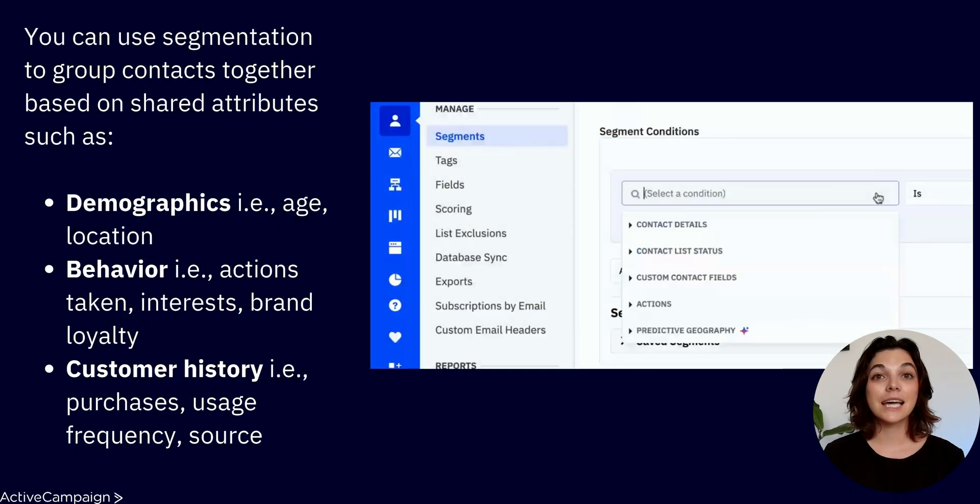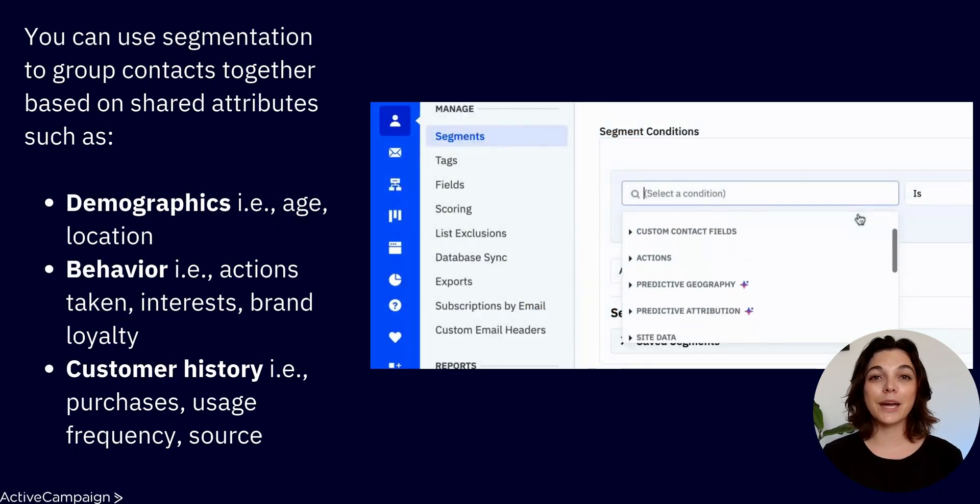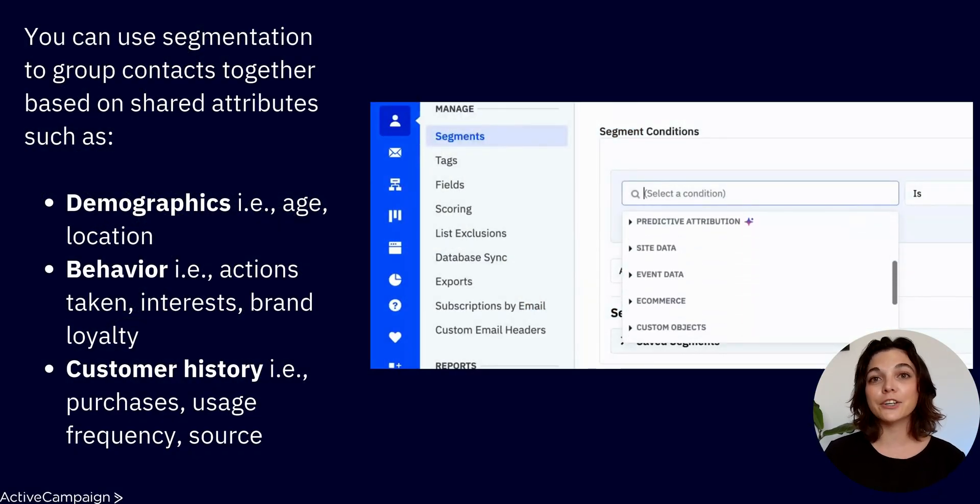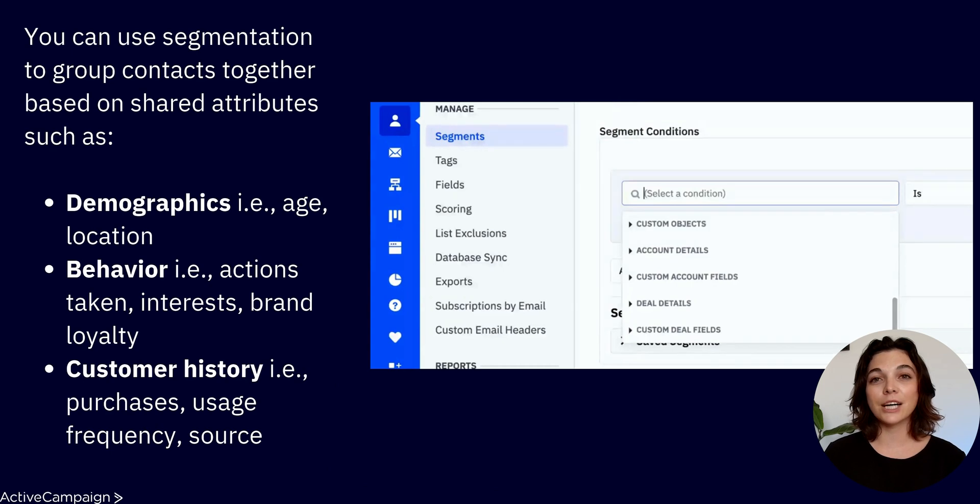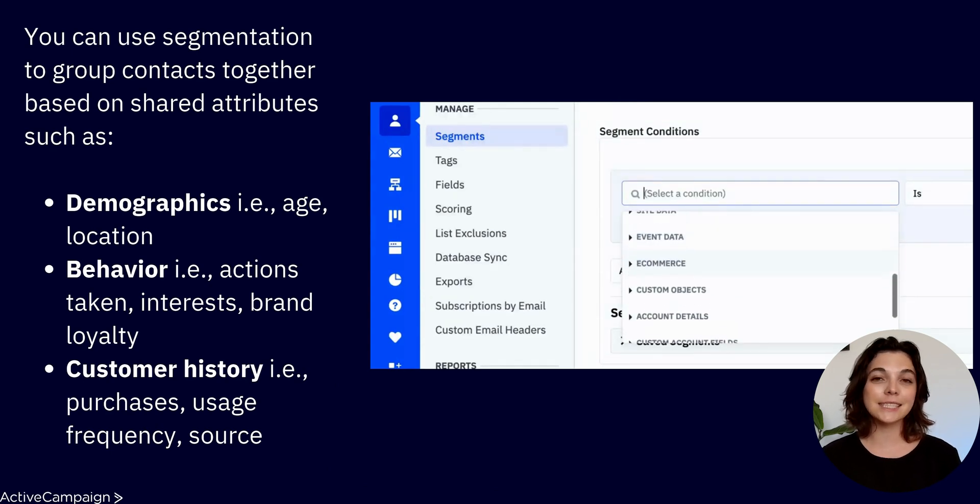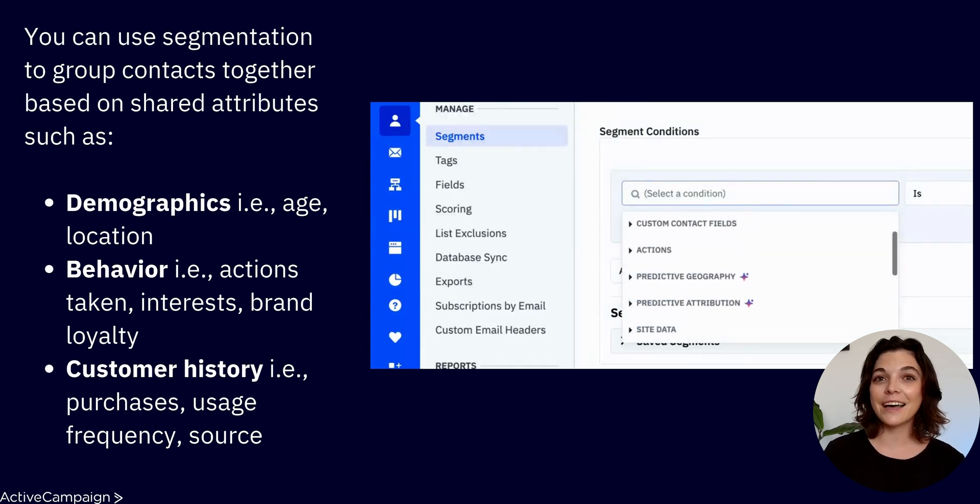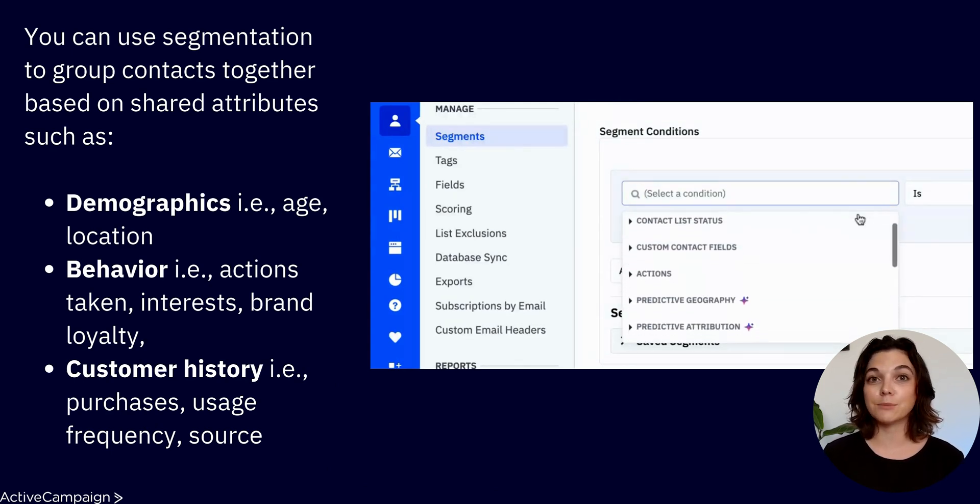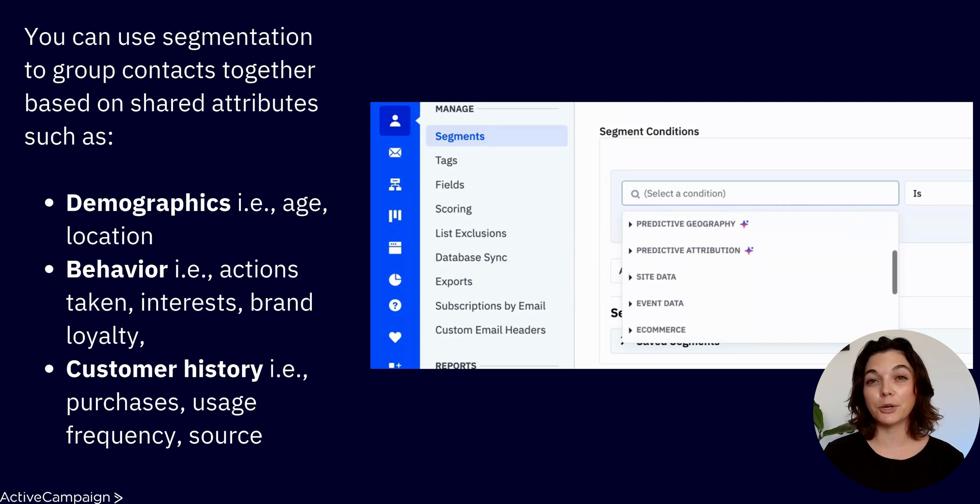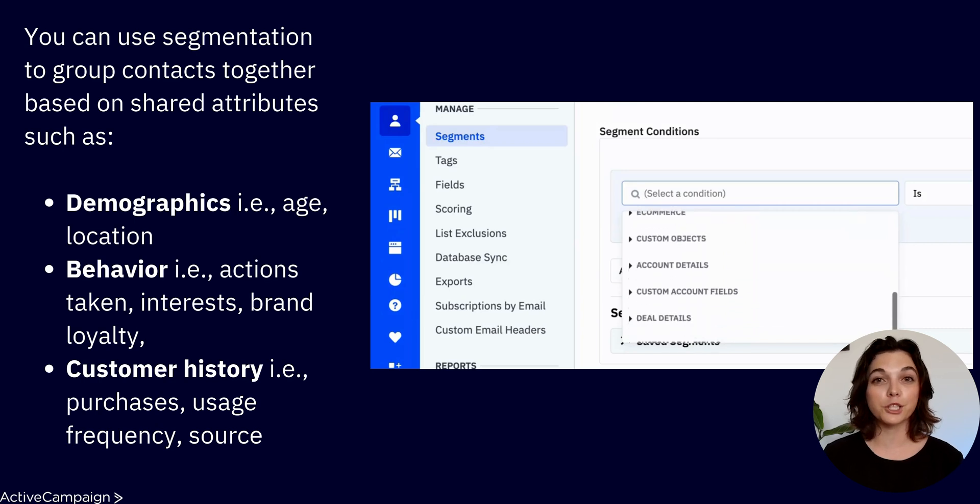So what is segmentation? At its core, segmentation is a way to refine your contacts and group them based on different conditions and criteria they have in common, such as behavior, demographics, or purchase history.